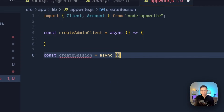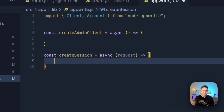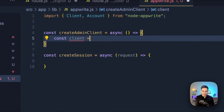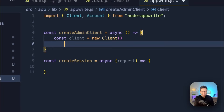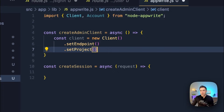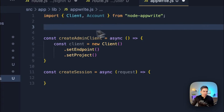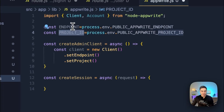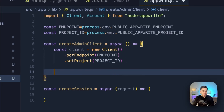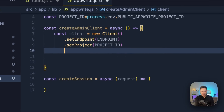The session client will be a little different because we need the request object — this is where we'll get that session cookie and add it into the client. For our admin client, let's create the client instance with new Client(), then set the endpoint and project. I've already created my environment variables, so I'll import them and bring them into their own variables here, passing in the endpoint and then the project ID. Because this is an admin client, we need to generate an API key and set that here.